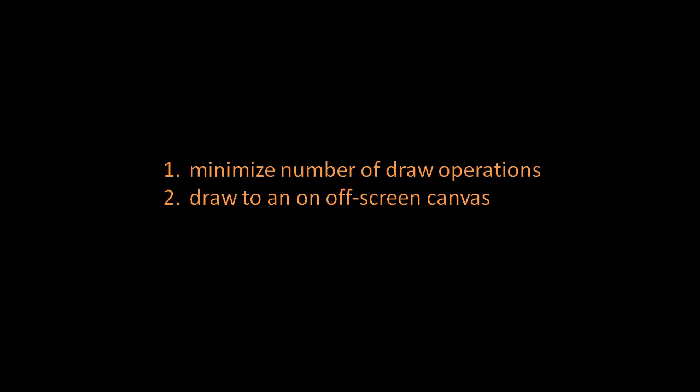The second guideline is to do your drawing, especially your complex drawing where you do have a lot of draw operations that you can't avoid, do that on some off-screen canvas, some canvas element which you just create in your JavaScript code but don't actually put on the page. Draw there first and then when you want to render it into a canvas on the page use the drawImage method to copy the content of the off-screen canvas onto the canvas that's actually on the page.